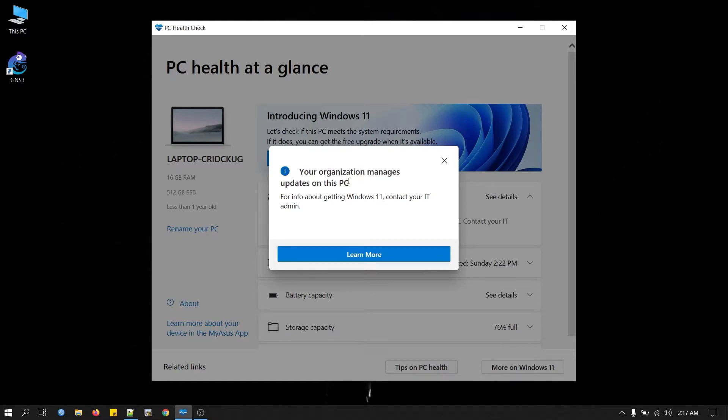It's because you connected school or work accounts to your computer. So to fix this, we need to remove the account.